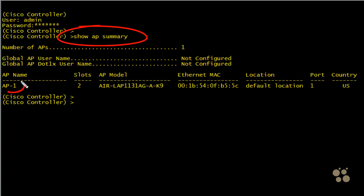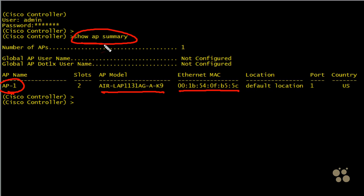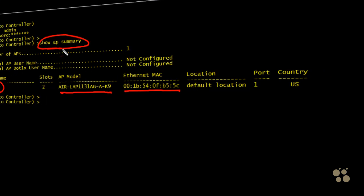So here I've got this access point that I took the liberty of naming, by the way, AP1. I'll show you how to do that if you want to in just a moment. It's an 1131 AG. There's its Ethernet MAC address. It'll also have MAC addresses associated with its radios, but that's not a bad command right there. Just to validate from the command line that you've got some access points that are connected if you don't have the GUI up.